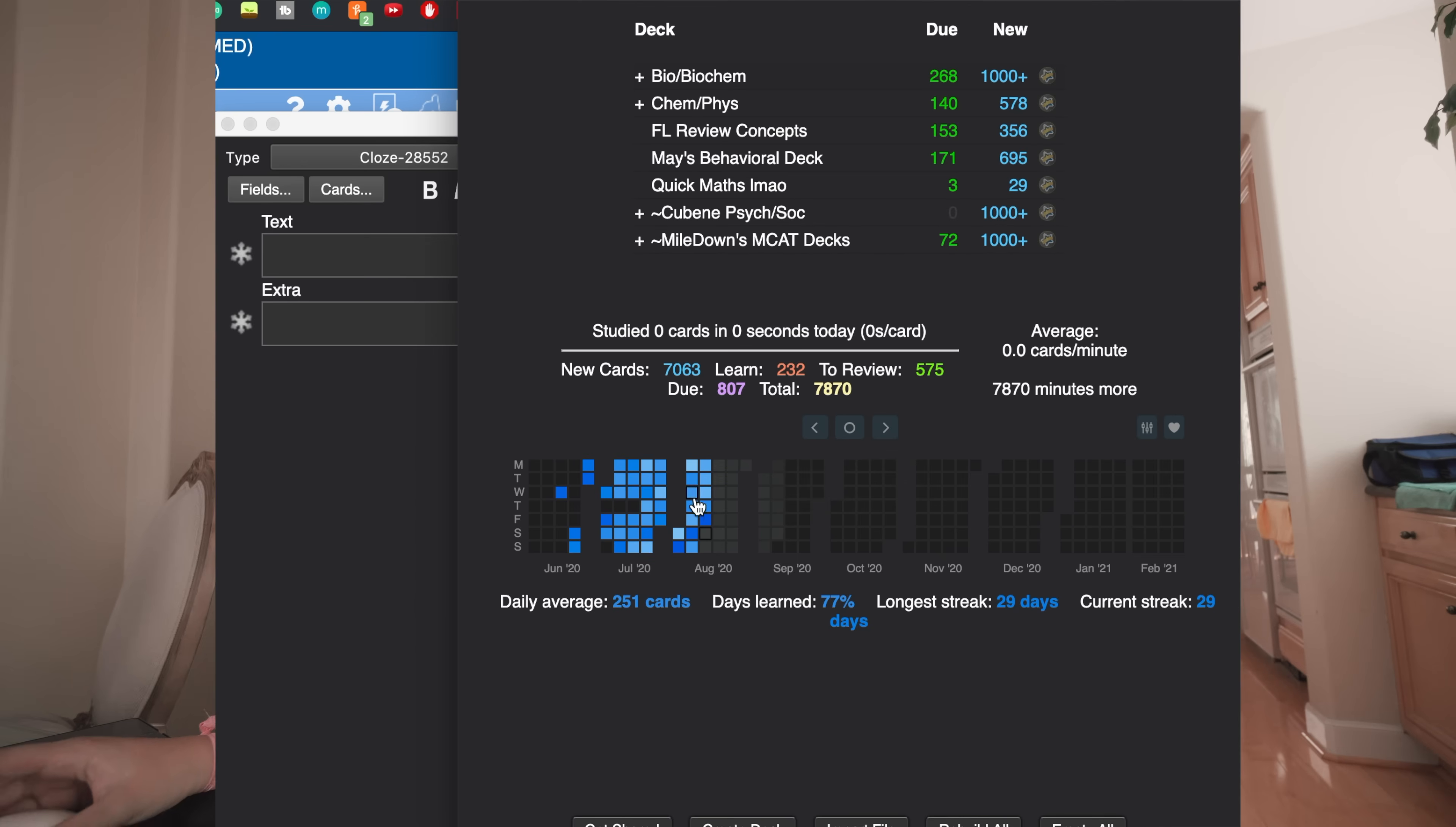So I currently have a ridiculous number of flashcards I still need to learn. I have probably like 3,000 that I haven't even reviewed yet and then I have like 500 that are due. That's a little bit alarming but we will get through that.